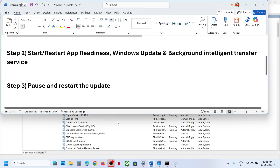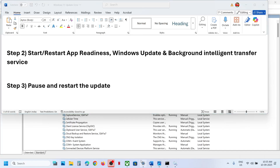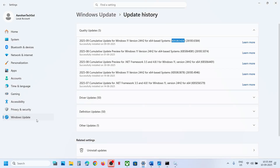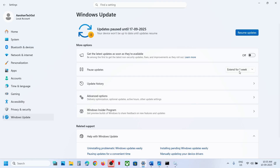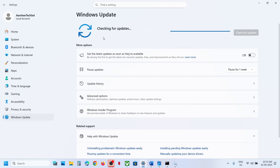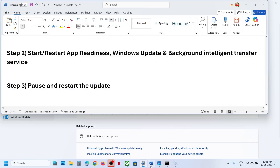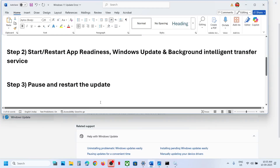Still not working? The next step is to pause and restart the update. Go to Windows Update in Windows Settings and click the Pause option. Wait for the pause to complete, then click Resume Updates. If you see a Retry option, click Retry and check.